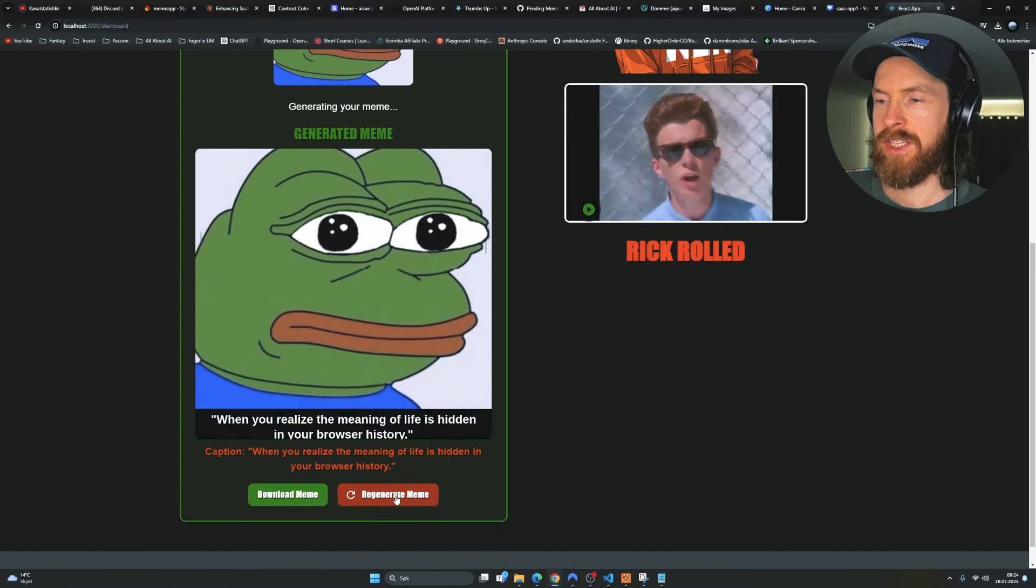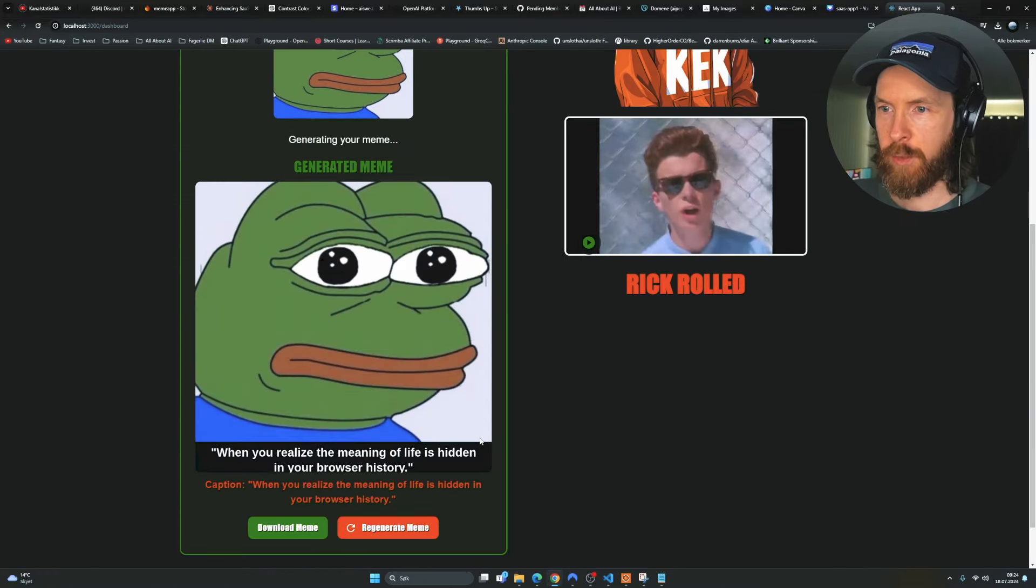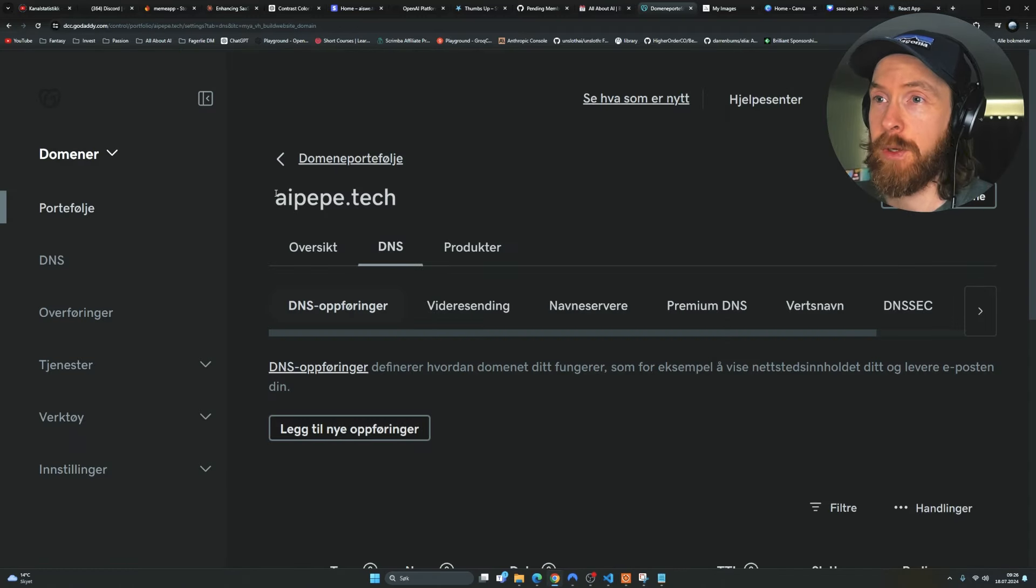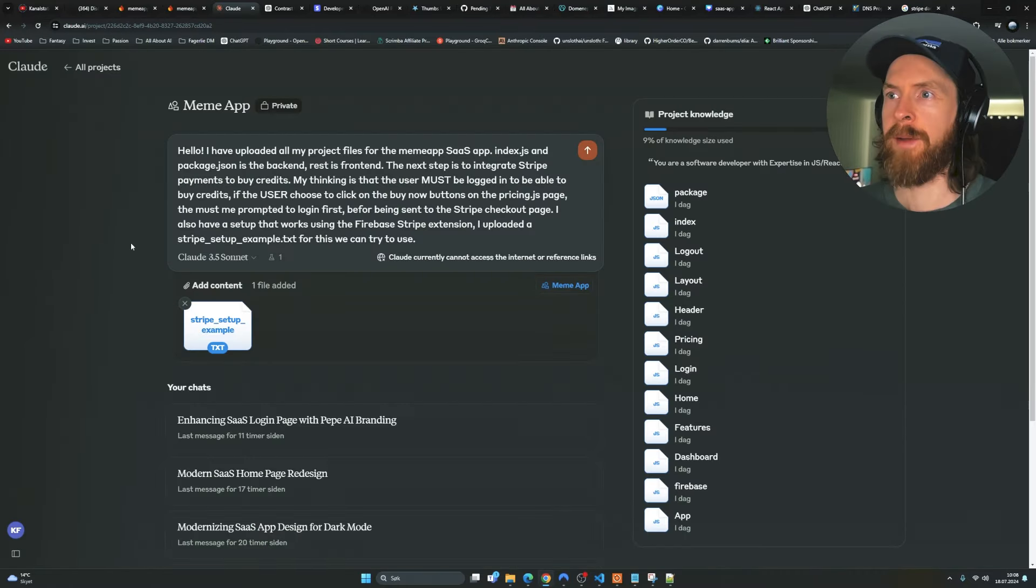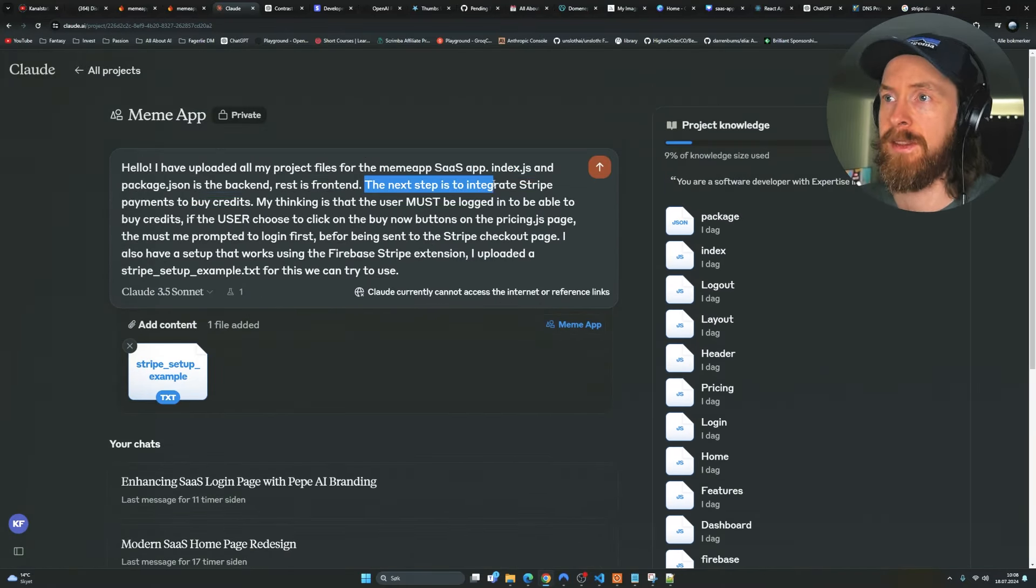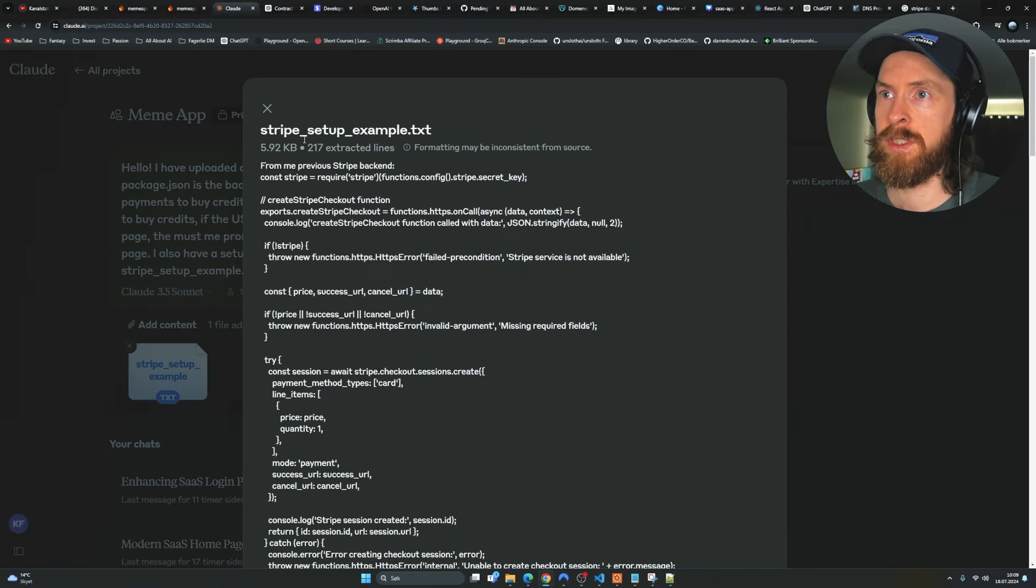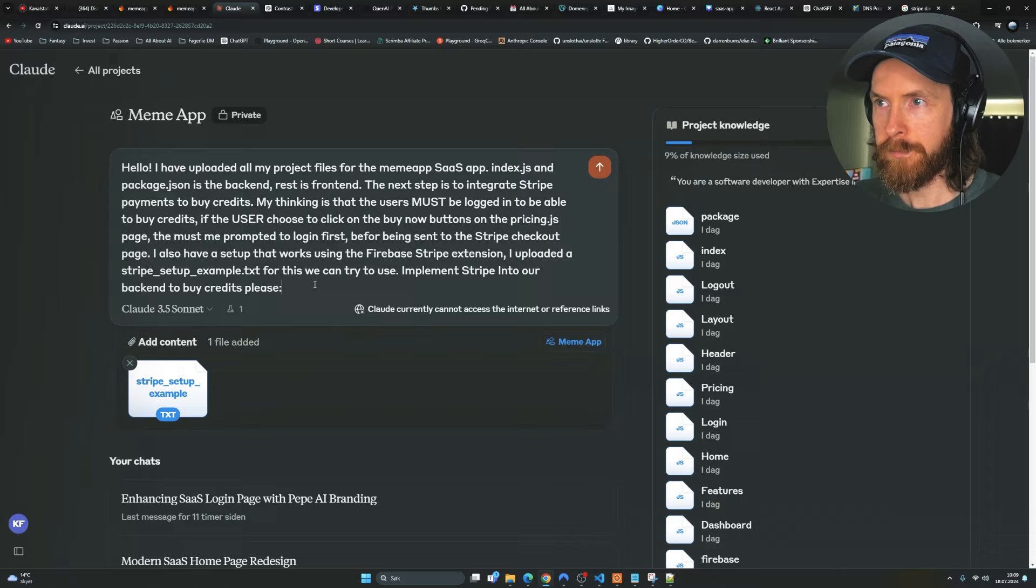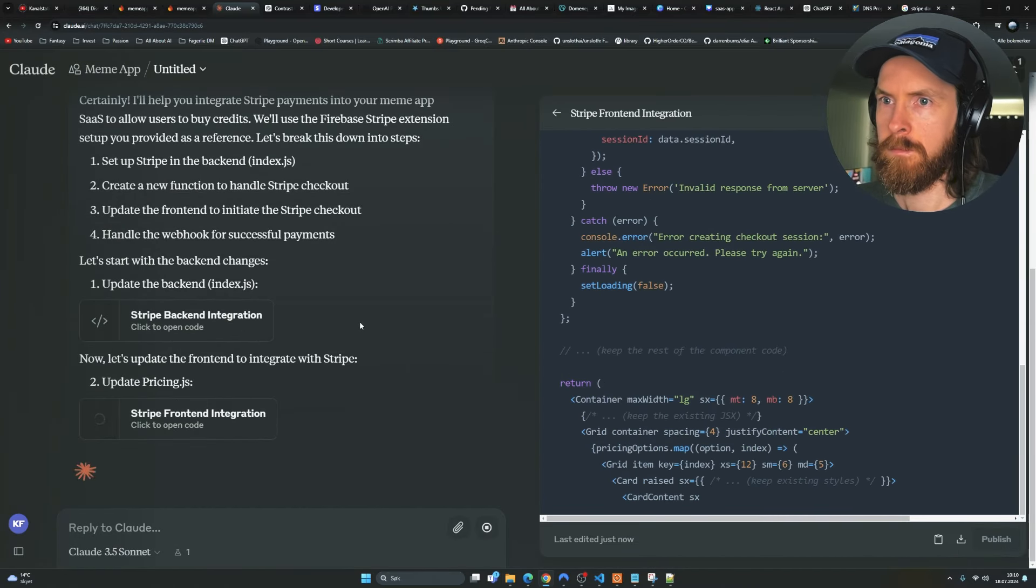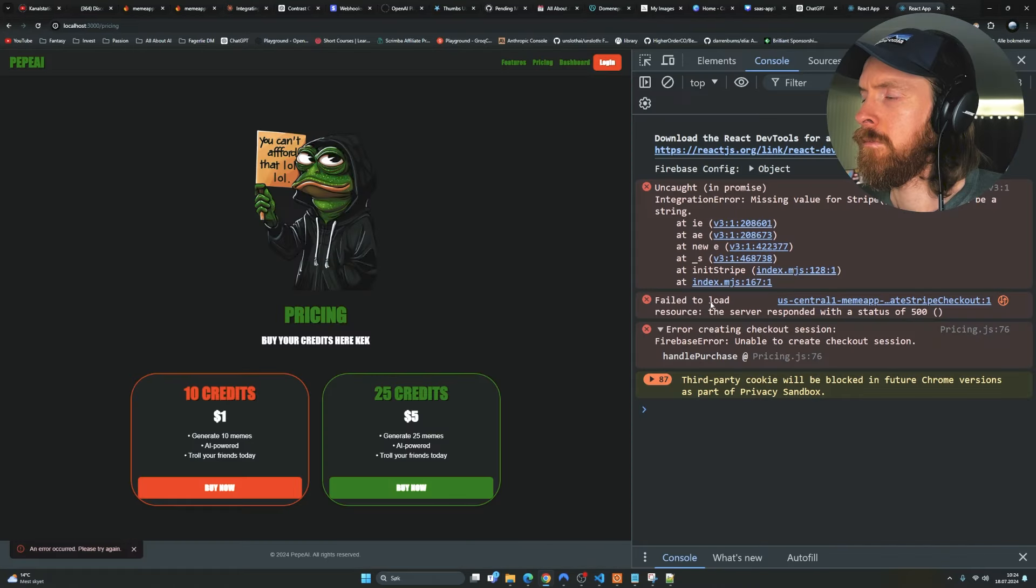We can click on regenerate meme. And we have the credit system up and working. You can see we generated a new meme here. And I went ahead, I bought the domain AIPaper.tech. I think that was pretty suitable if you ask me. And here you can see me starting working on the Stripe integration because we want people to be able to buy credits to use on the app. And I think Stripe is just perfect for that.